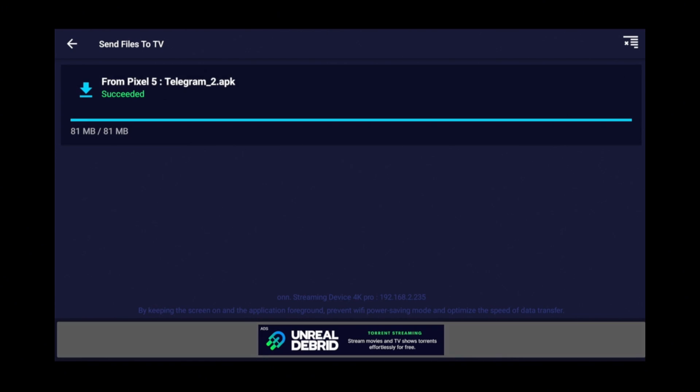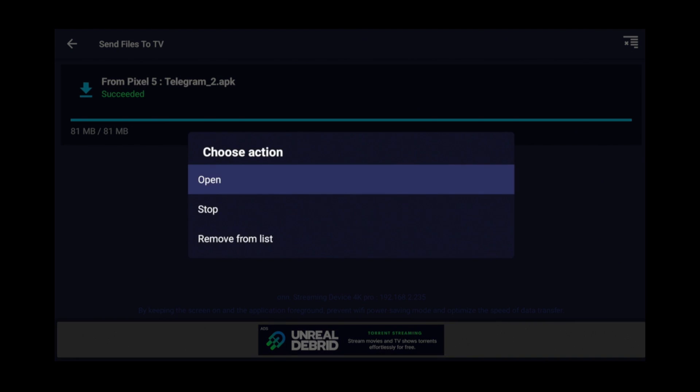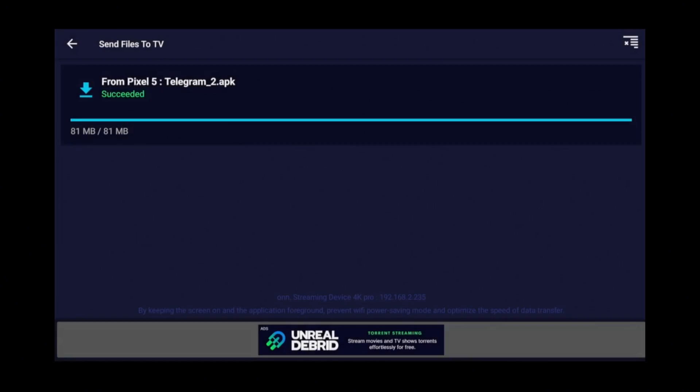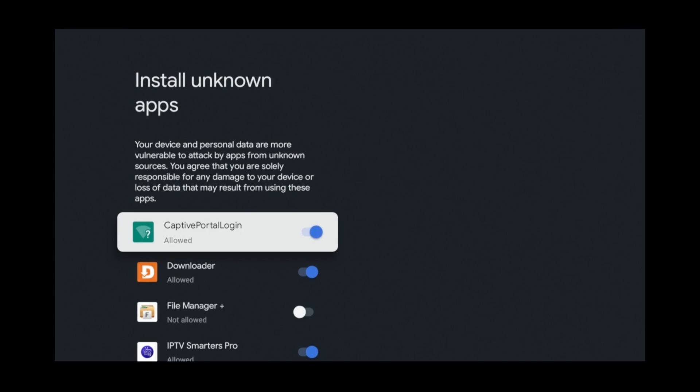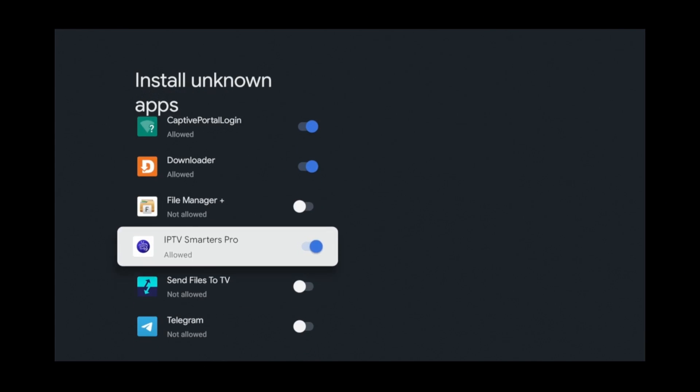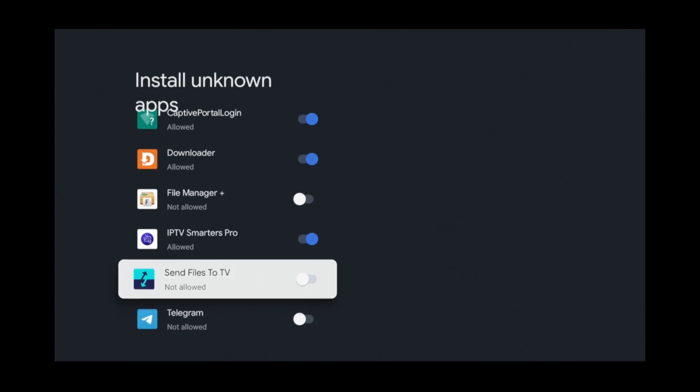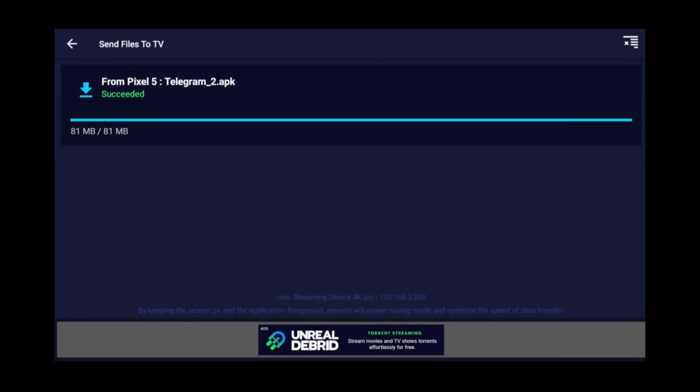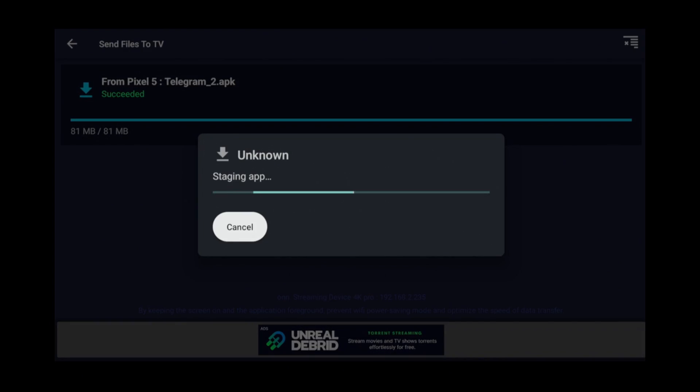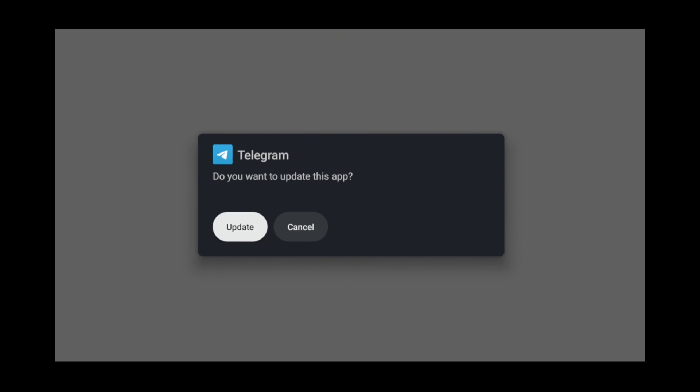Now on your TV, click on the newly transferred file. Then click Open. Click Show Settings. Scroll down to Send Files to TV and allow it to install unknown apps. Then click back. Now click the Telegram APK once again. Click Open and click Install.